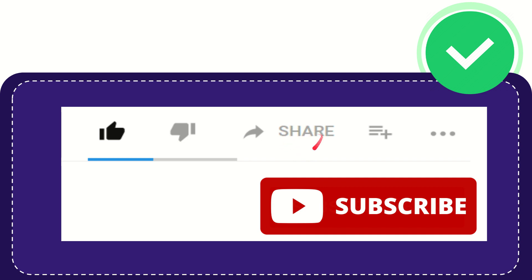And you can share it to any social media that you wish that is currently available at this time, like Facebook, Twitter, LinkedIn, and many others. And if you want to add this video to your playlist, you can click this one.